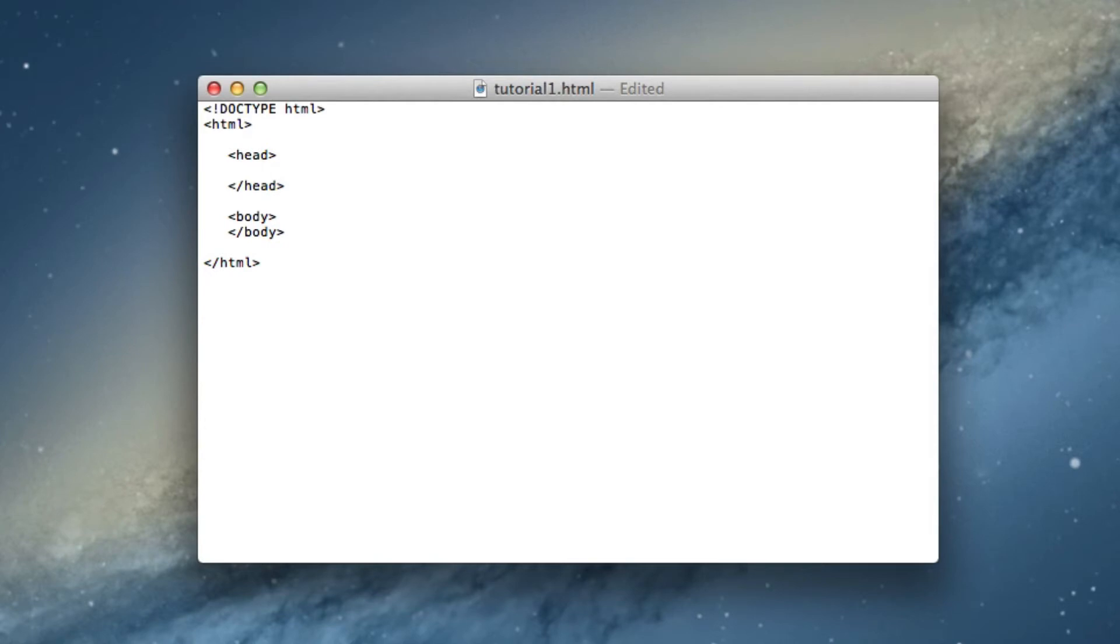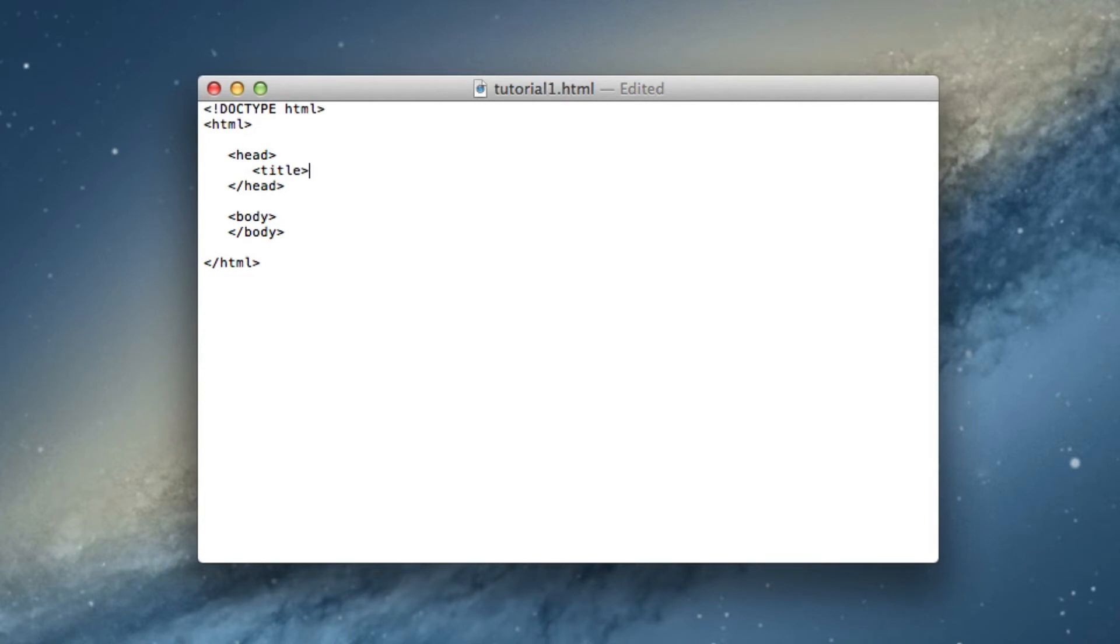So basically what a title does to the webpage is when you open up a webpage, it has your tab or at the very top of the thing—it will say what the title of the webpage is. So for example, we're going to say title and then the title. And then of course we always want to end it with a slash, so remember that. And then there you go guys.